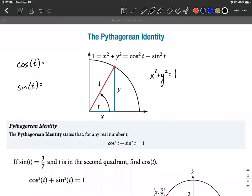Let's talk about the Pythagorean identity. It comes from the unit circle, which is a circle centered at the origin at (0, 0) that has a radius of one. The equation of that circle is x² + y² = 1, and what we have here is just a portion of that unit circle — the first quadrant — basically cut out and shown here.